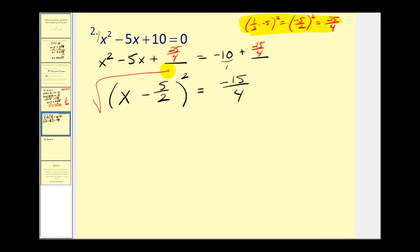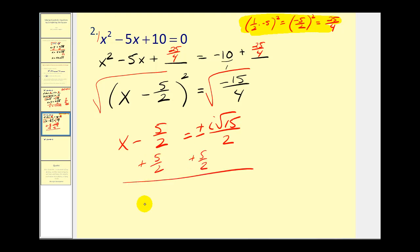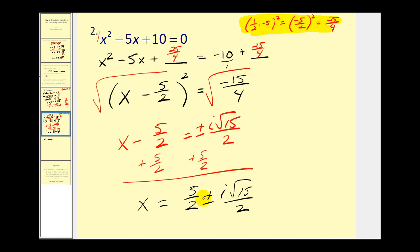Now we'll square root both sides. On the left side we have x minus 5 halves. On the right, this equals plus or minus the square root of negative 15 over the square root of 4. The square root of 4 is 2, and the square root of negative 15 is i square root 15. Don't forget the plus or minus. The last step is to add 5 halves to both sides, giving x equals 5 halves plus or minus i square root 15, all over 2. We have a common denominator, so we can write this as 5 plus or minus i square root 15, all over 2 — it depends on the textbook.